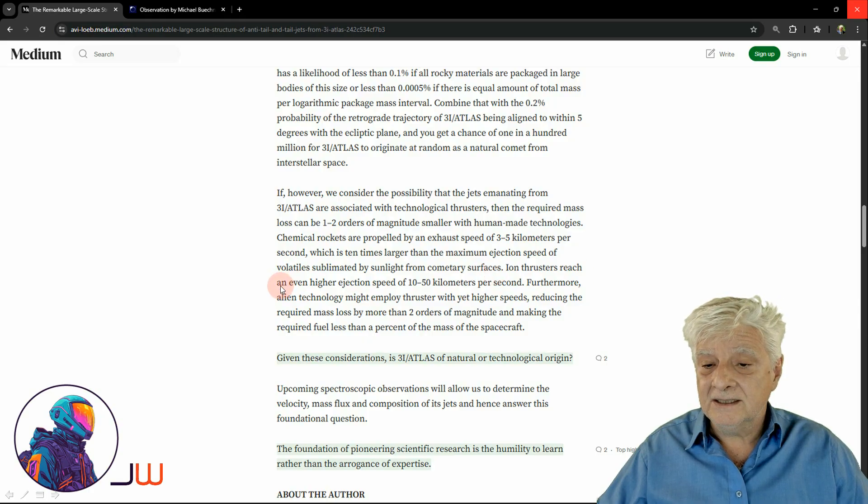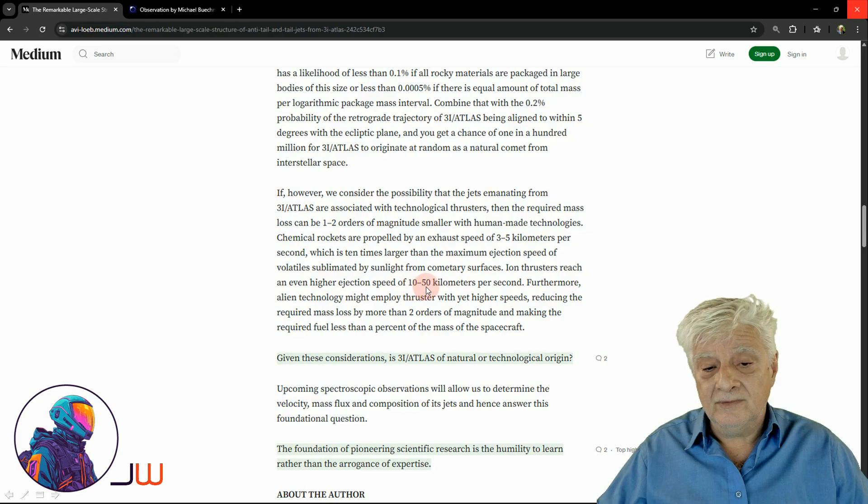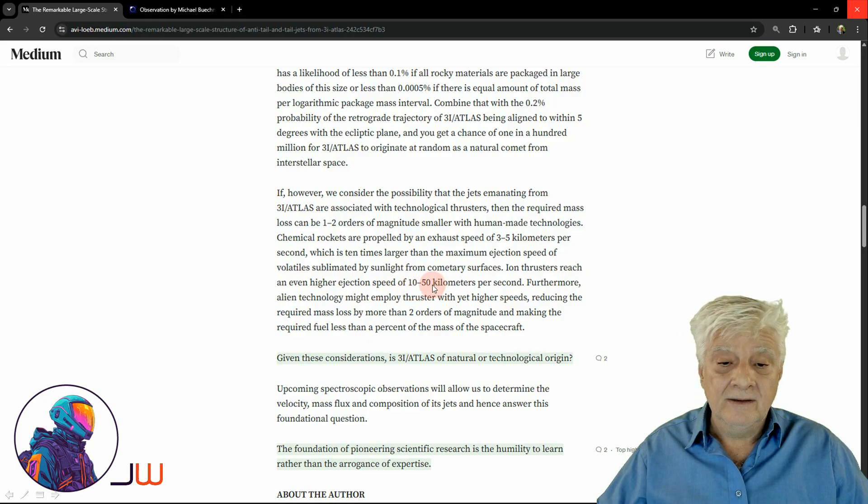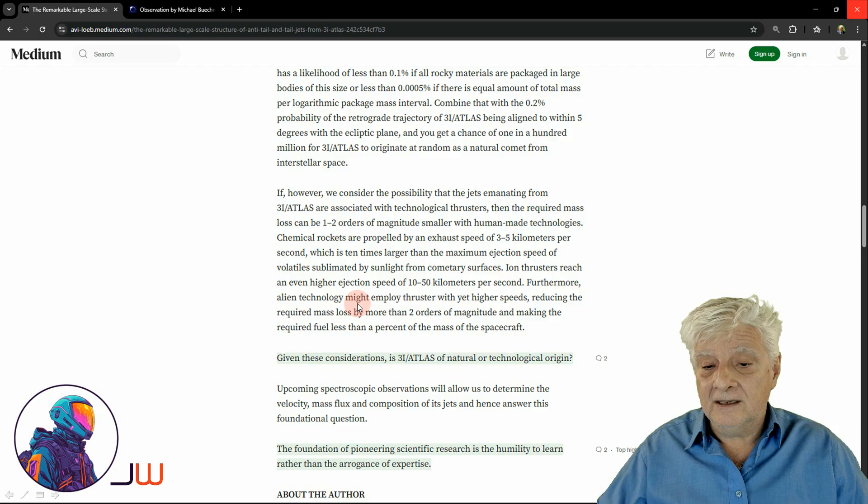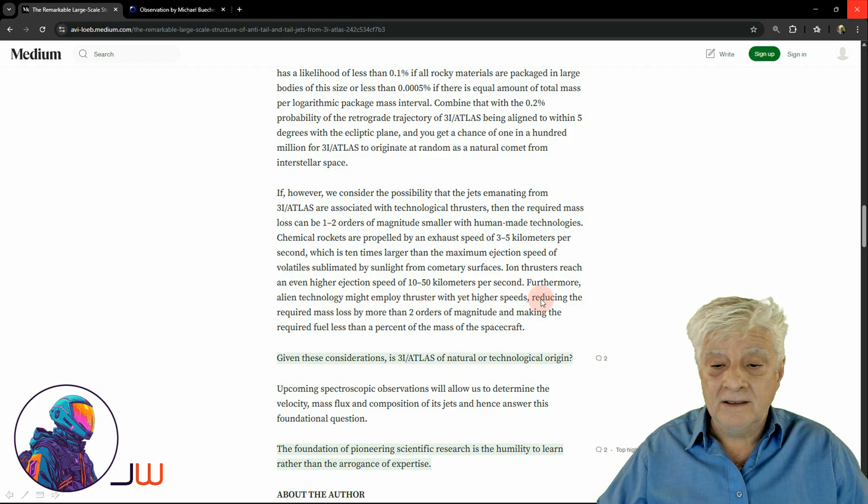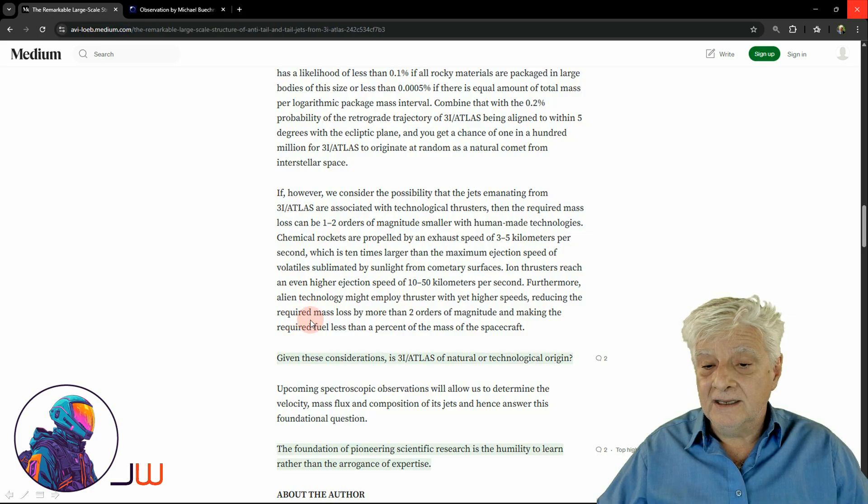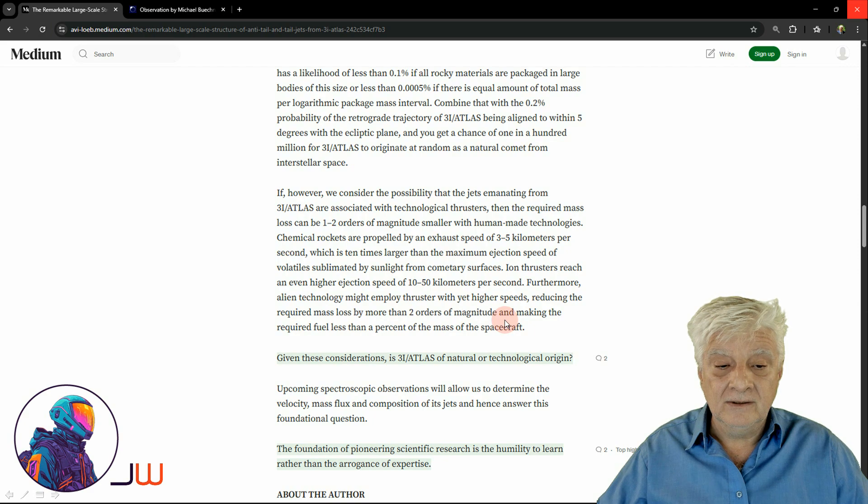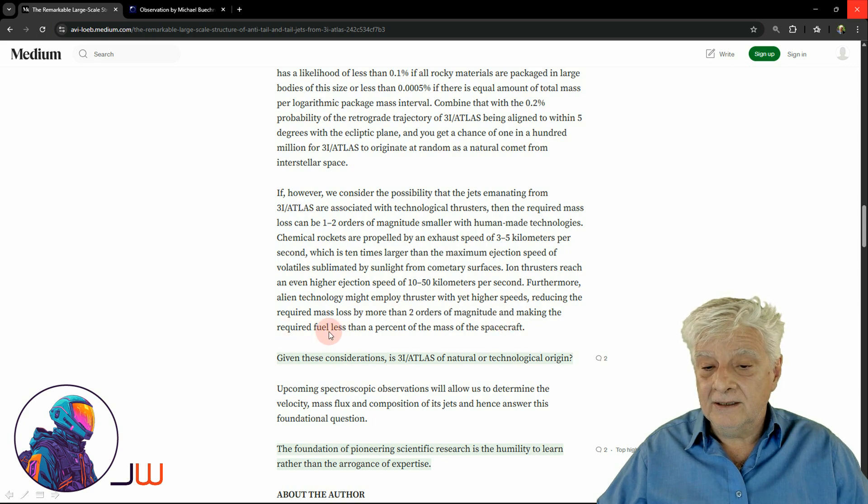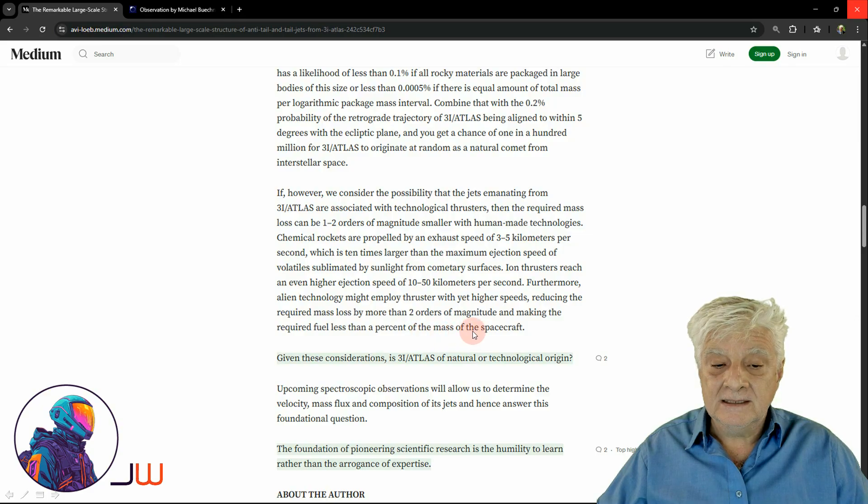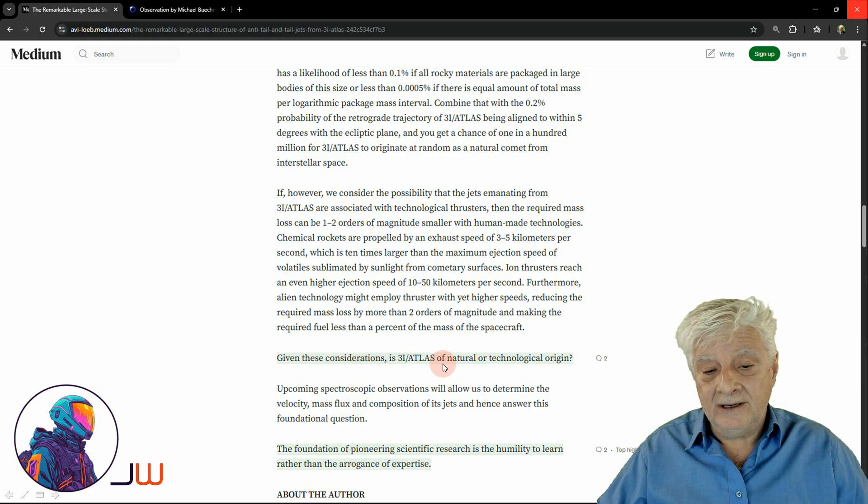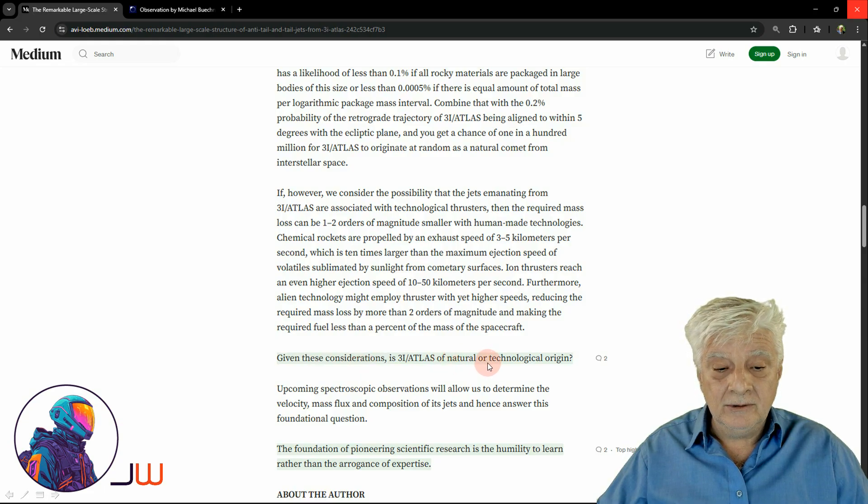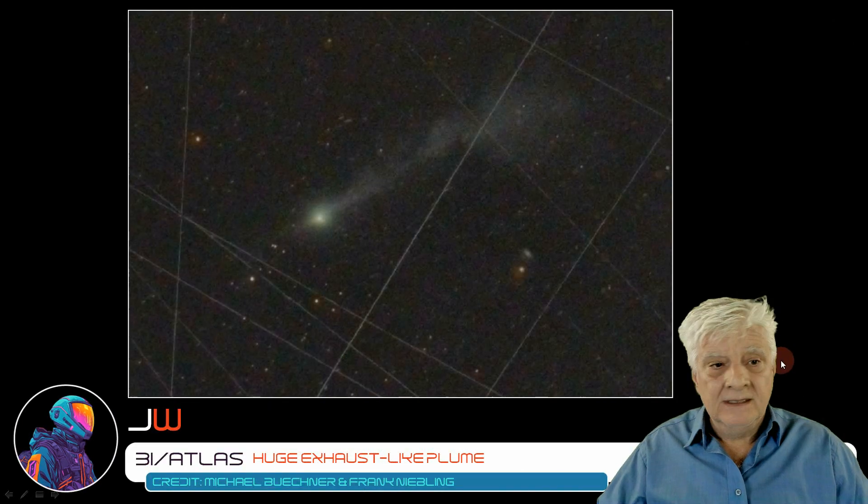Ion thrusters reach an even higher ejection speed of 10 to 50 kilometers per second. Furthermore, alien technology might employ thrusters with yet higher speeds, reducing the required mass loss by more than two orders of magnitude and making the required fuel less than a percent of the mass of the spacecraft. Given the considerations, is 3i Atlas of natural or technological origin?